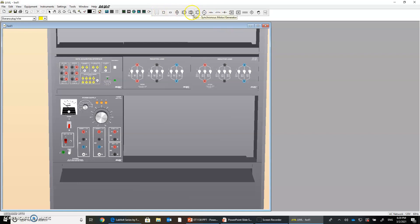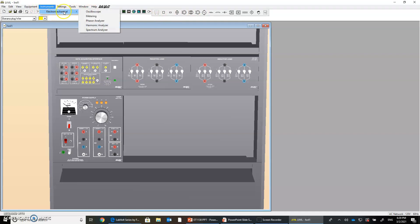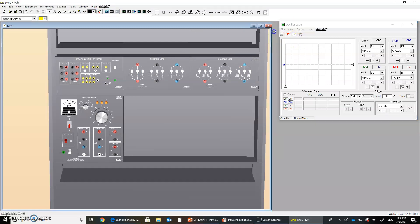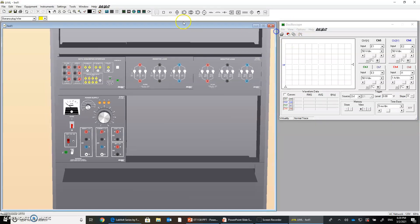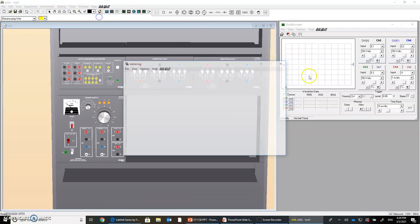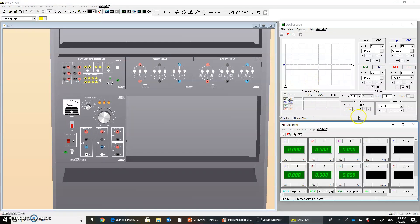And the amazing thing is the instruments here. You can see we have an oscilloscope, so you can place the oscilloscope here. And also we have metering, so we plug our meter here.